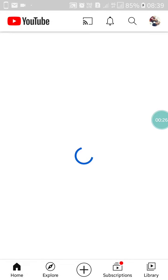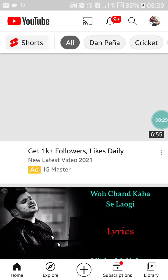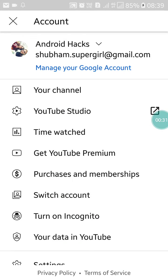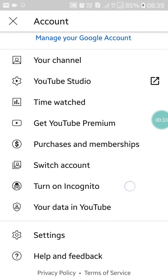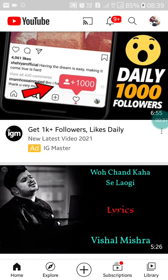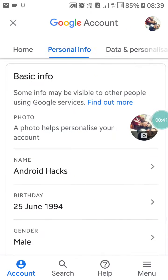First, open your YouTube. When you open YouTube, you will see your profile photo at the top right side of your screen. Click on it, and you will see the option 'Manage your Google Account.' Click on that.